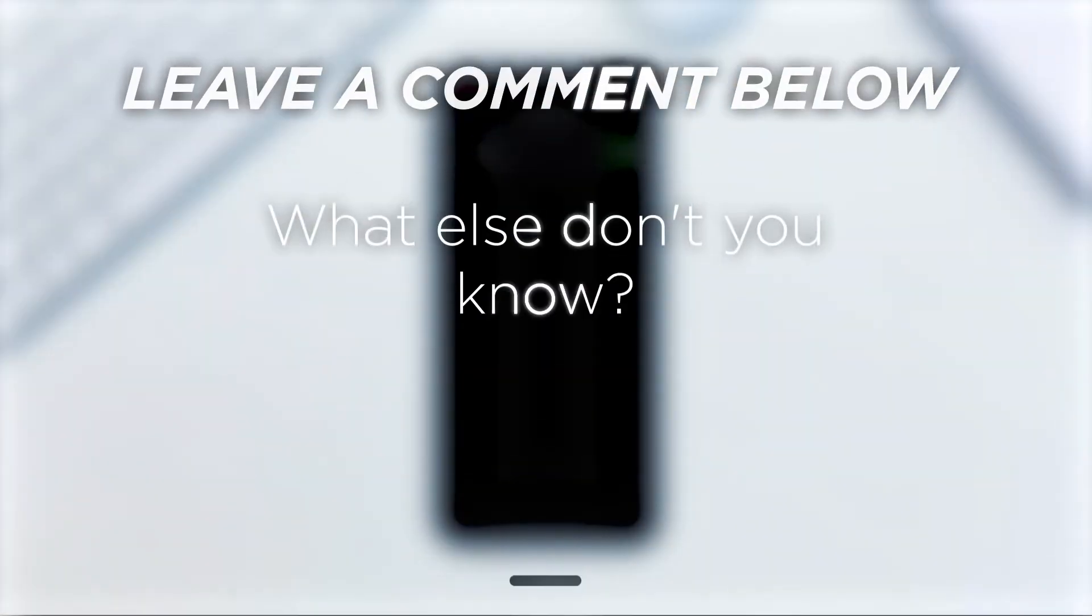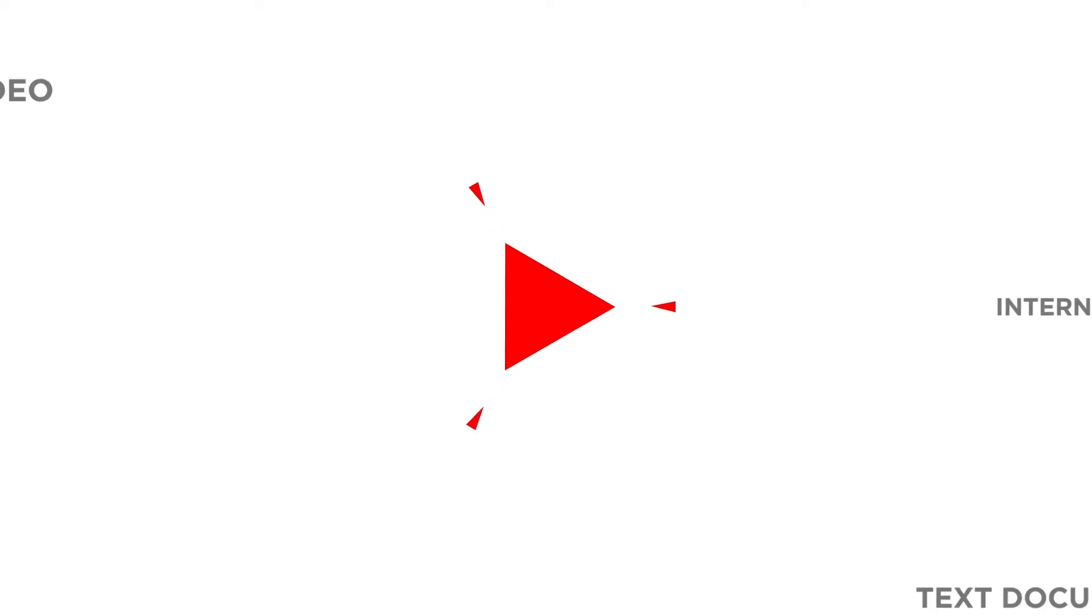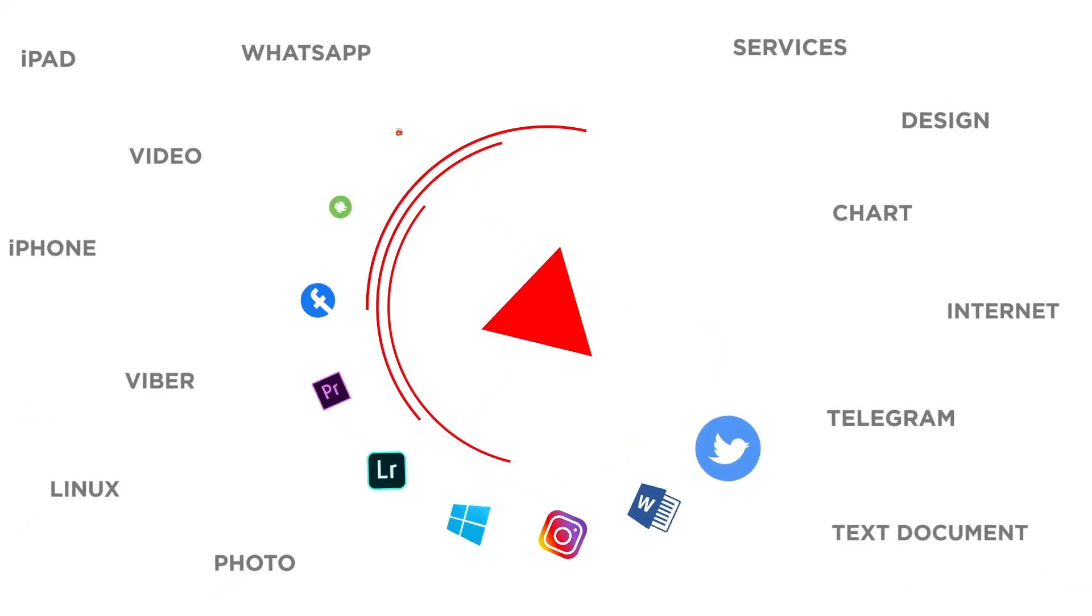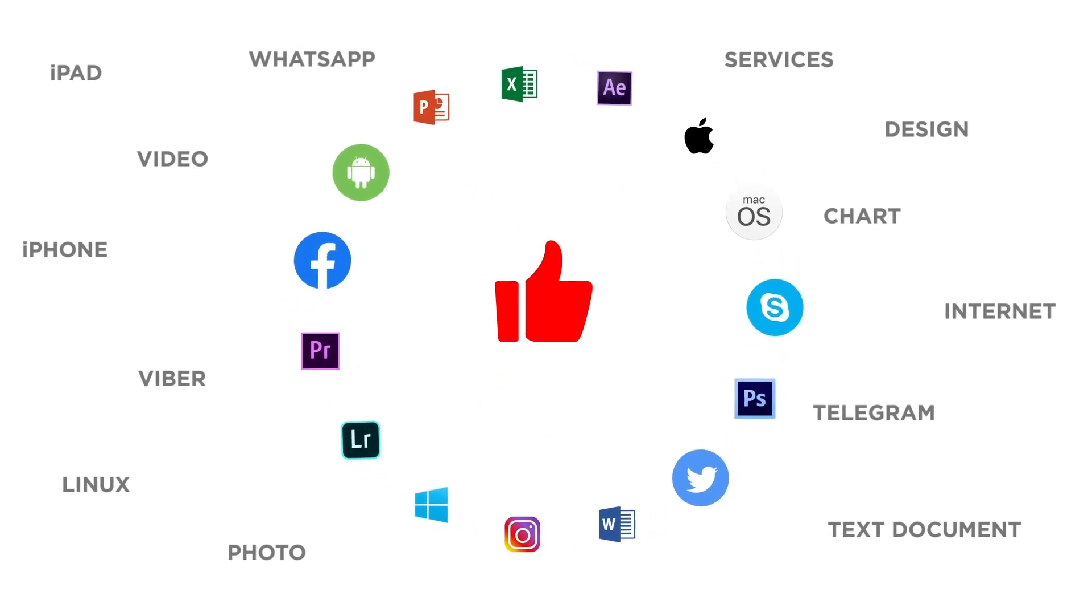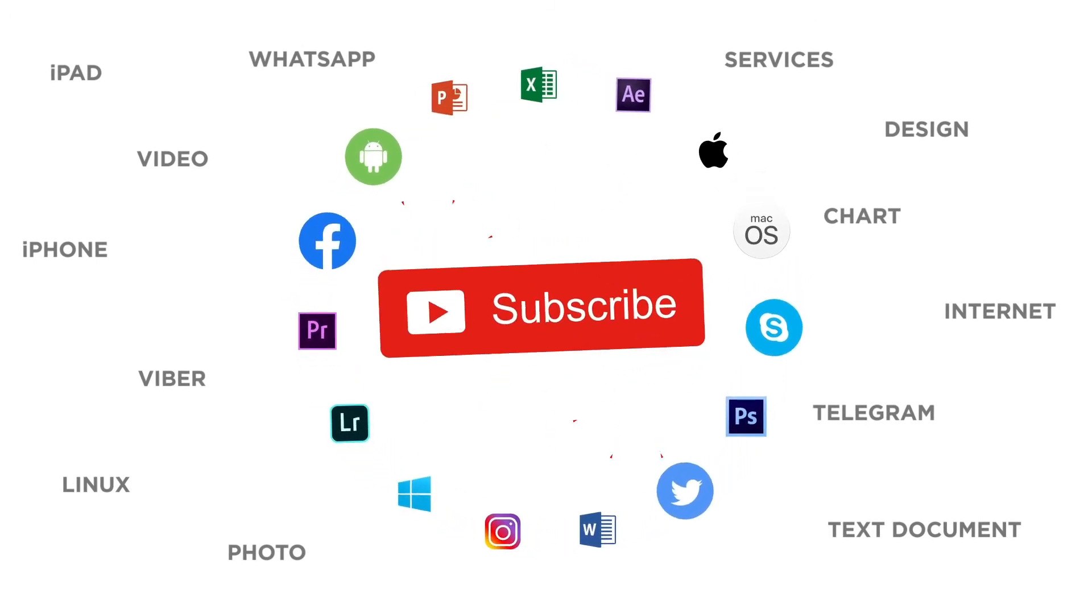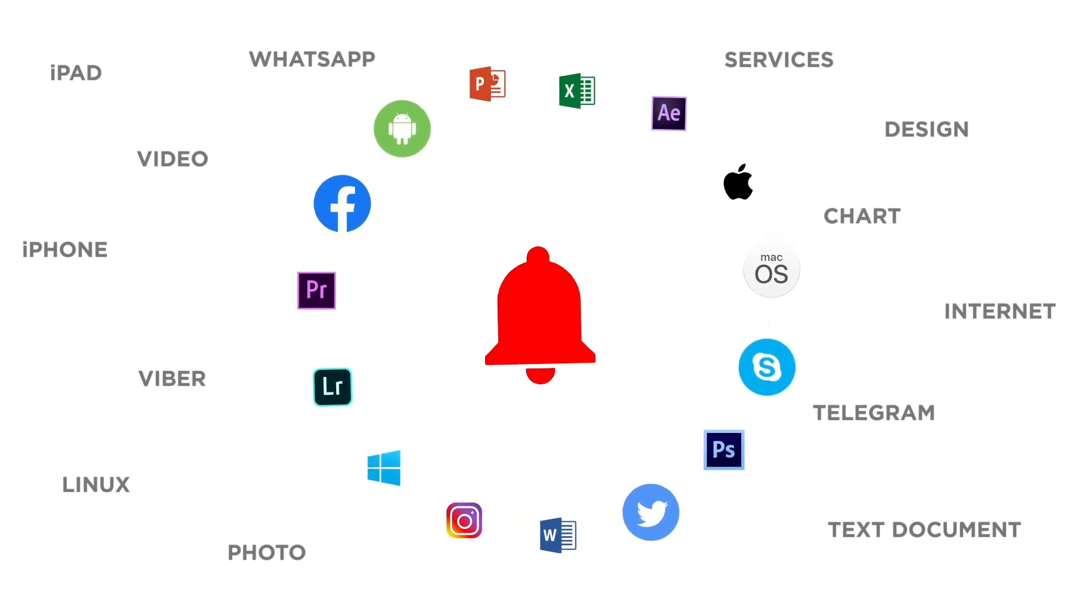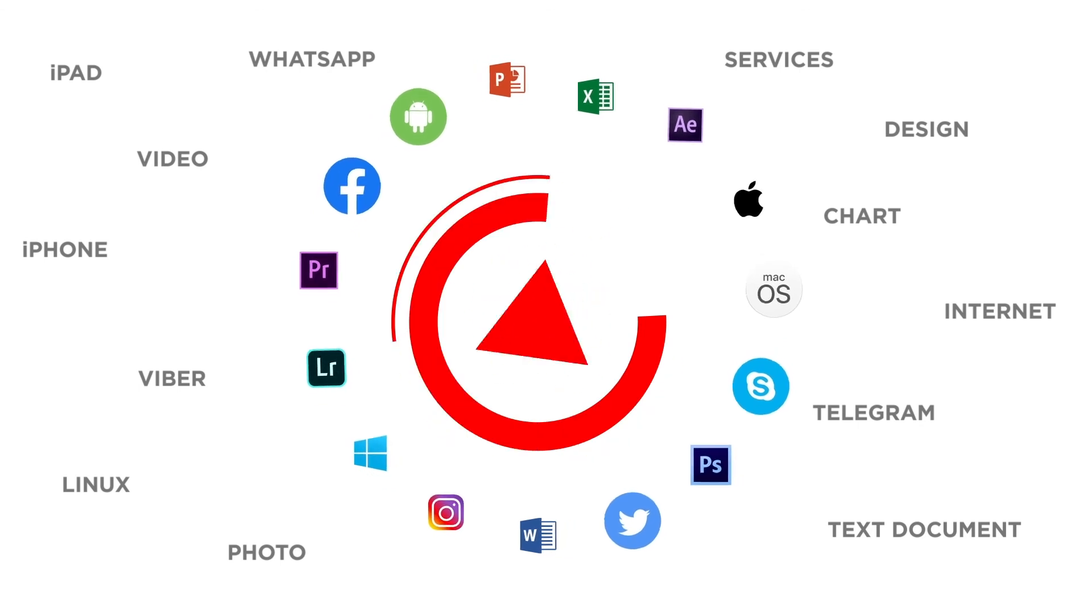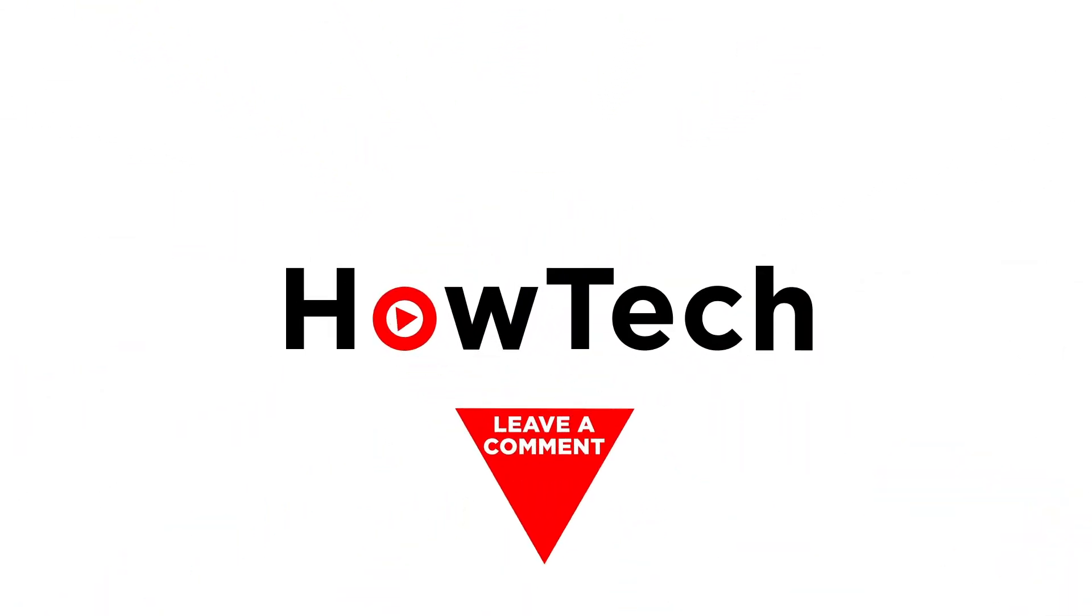What else don't you know? Let us know in the comments below. If you liked this video don't forget to give it a thumbs up and subscribe to our channel. And make sure to press the bell button to be the first to know about our new videos.